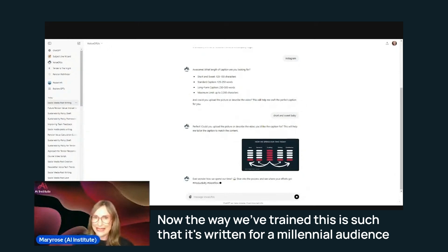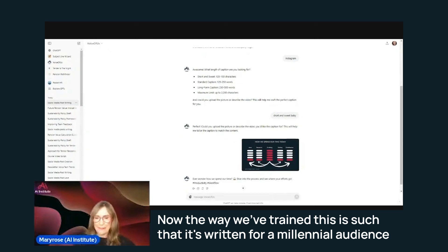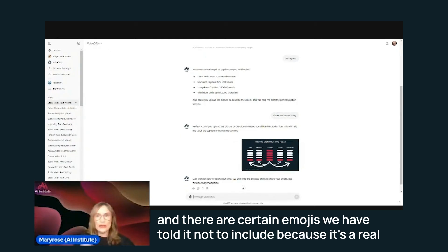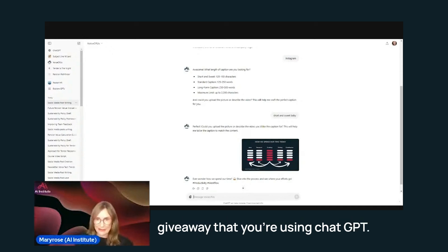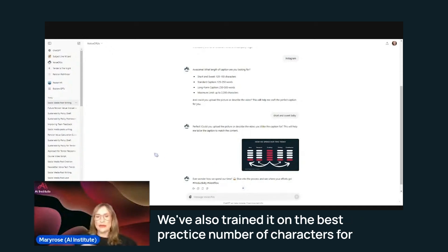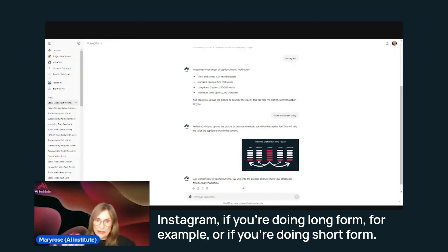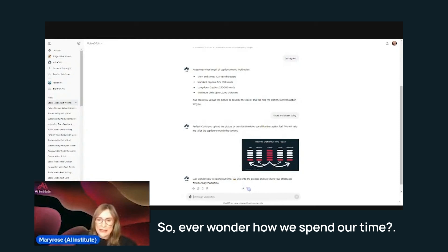Now, the way we've trained this is such that it's written for a millennial audience and there are certain emojis we have told it not to include because it's a real giveaway that you're using ChatGPT. We've also trained it on the best practice number of characters for Instagram if you do long form, for example, or if you do short form.